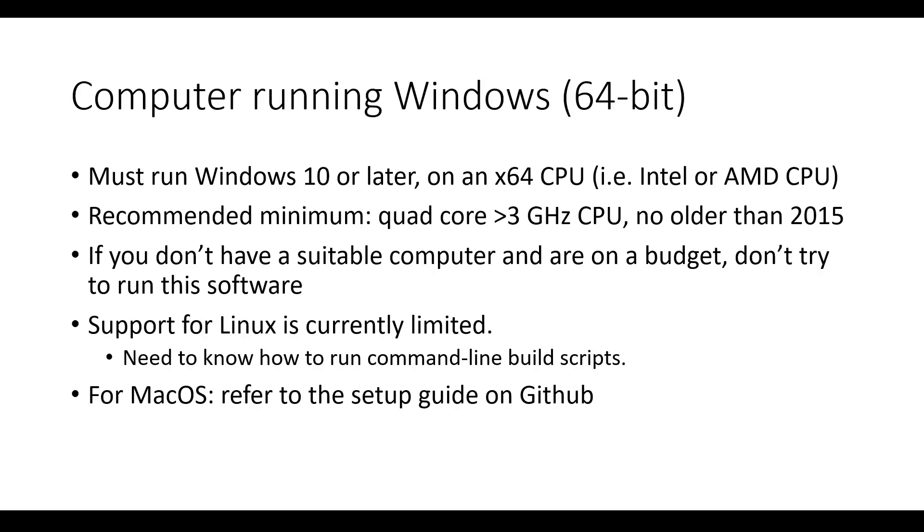First, you will need a computer running 64-bit Windows 10 or later on an x64 CPU. In other words, it must have an Intel or AMD CPU. You cannot use an ARM CPU such as a Qualcomm Snapdragon. The automation programs do use computer vision to read the Nintendo Switch video output, so the computer needs to be sufficiently powerful. The recommended minimum is a computer with a quad-core CPU at over 3GHz, no older than 2015. If you intend to control more than one switch, you will need a more powerful CPU with more cores.